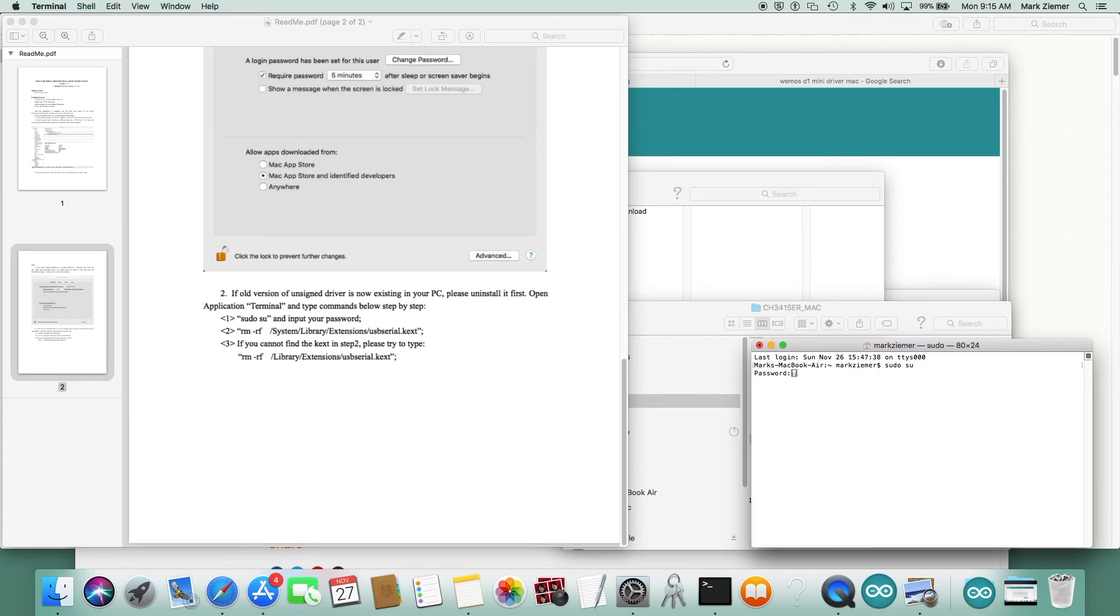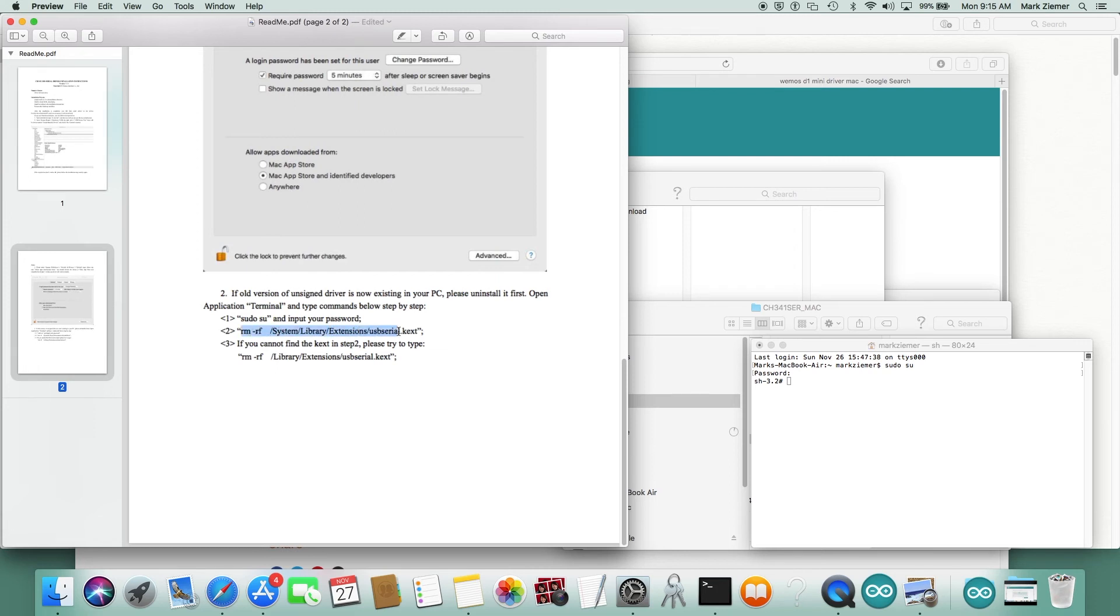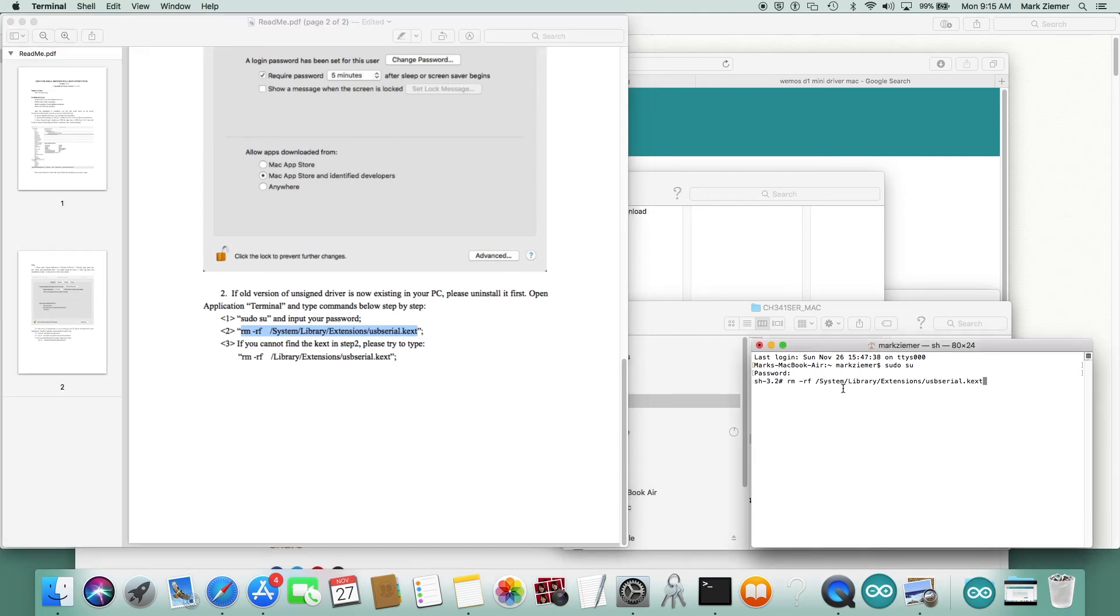Type terminal. You have to set super user mode, sudo, and enter the password for that. Then I'm just going to copy both of these lines here in the text. It says if you can't find one, do the other. I just do them both. So we're going to copy this guy, paste it over here and hit enter, and copy the next guy, paste it over here and hit enter.